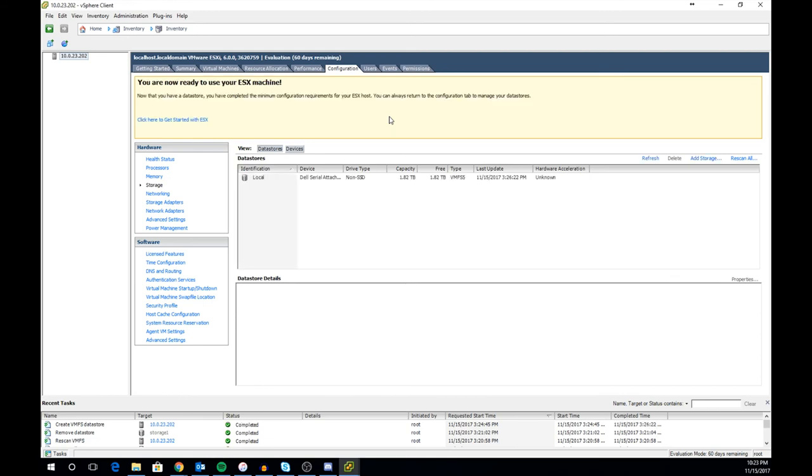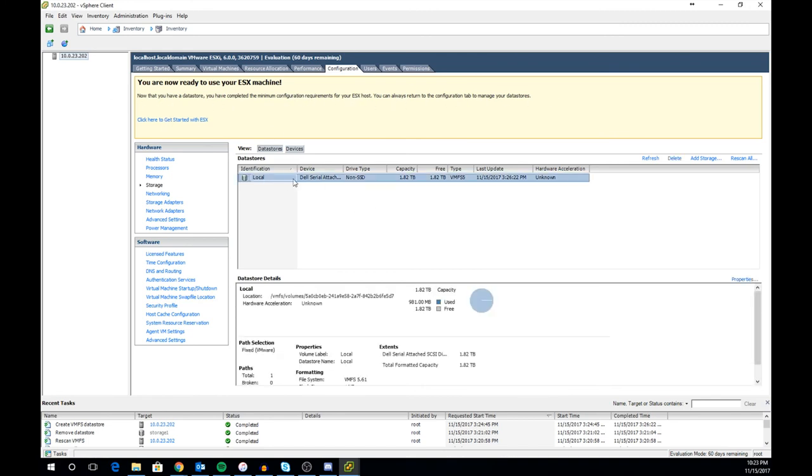I would recommend using RAID 0 if you don't care about data loss, RAID 1 if you do care about data, and RAID 10 if you care about data and performance.